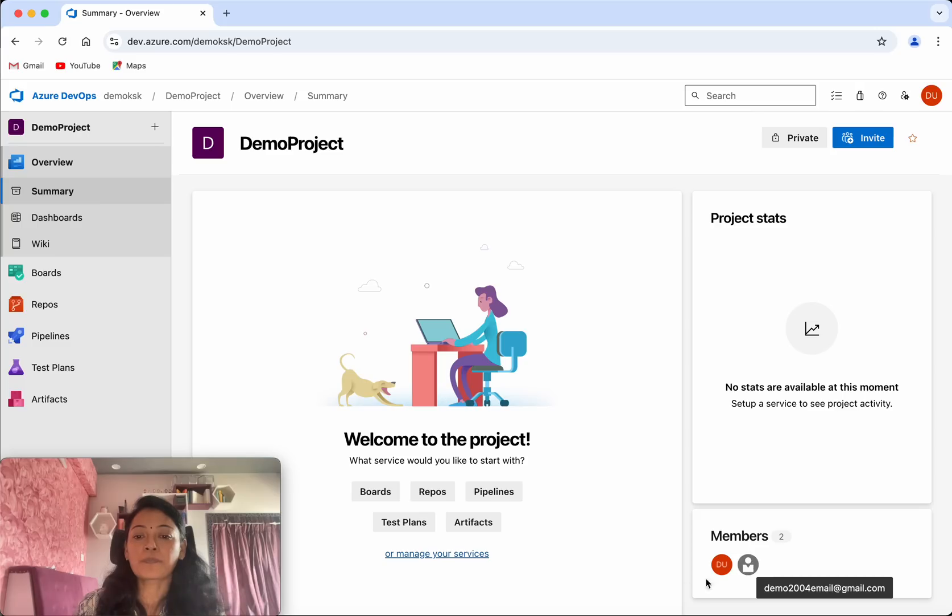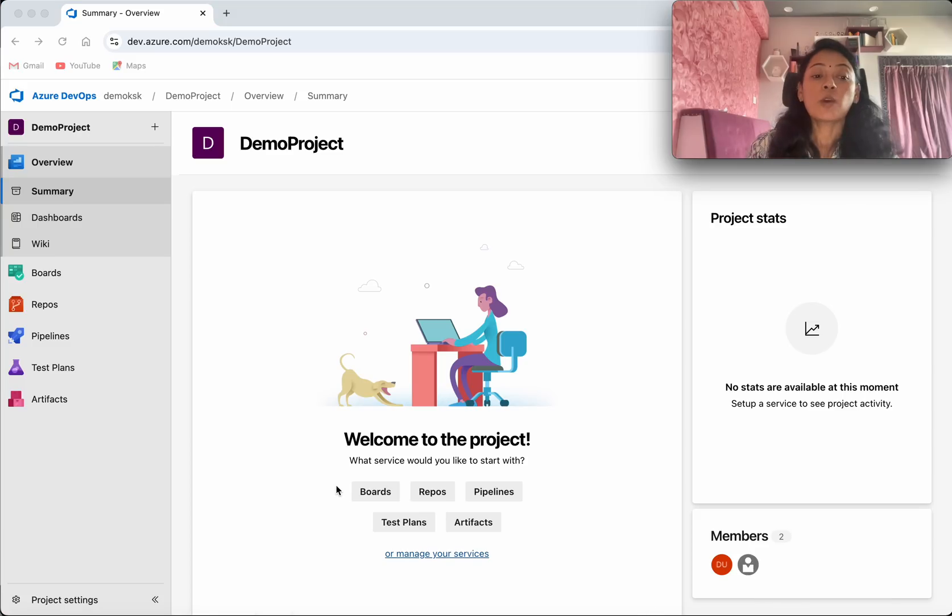We could see the user here. Now let us see how to add a user to a team.